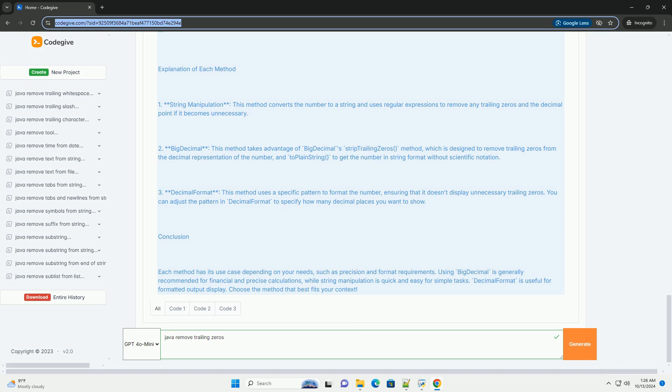Explanation of Each Method. String Manipulation: This method converts the number to a string and uses regular expressions to remove any trailing zeros and the decimal point if it becomes unnecessary.